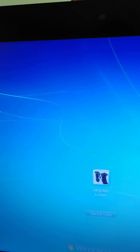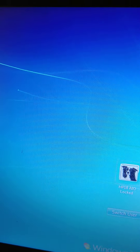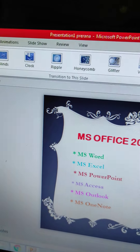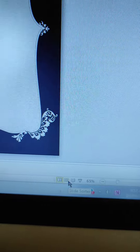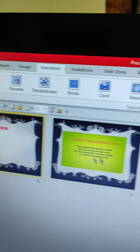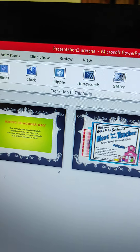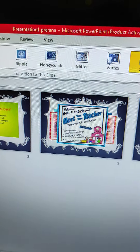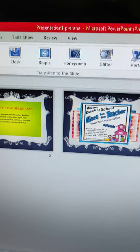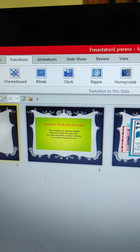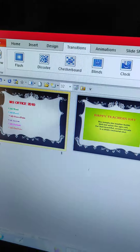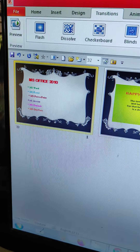Now we will learn how to apply animation. You can see here there is a tab. You can see the slide sorter. If you click on the slide sorter, your slides will be displayed in a horizontal way.